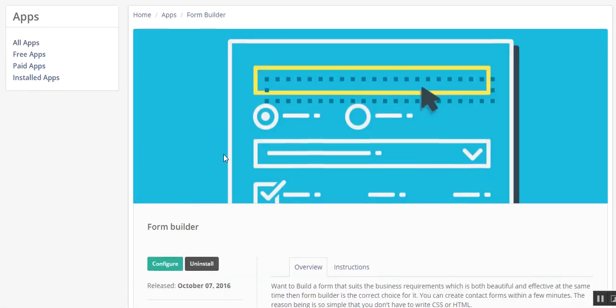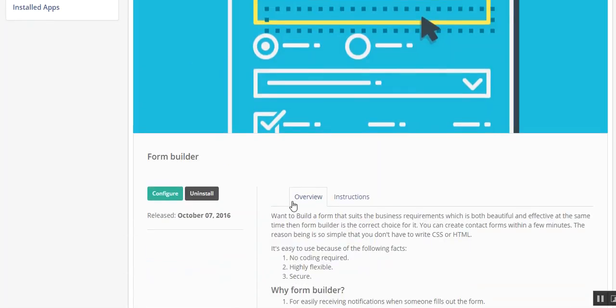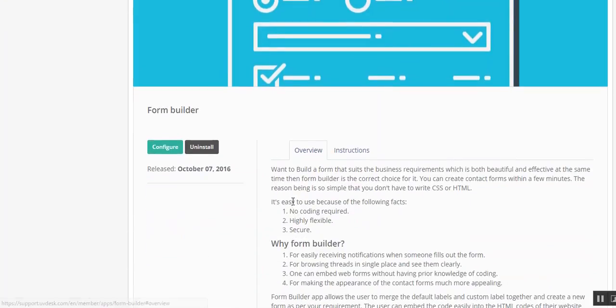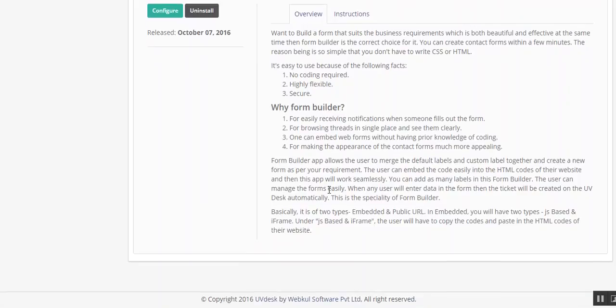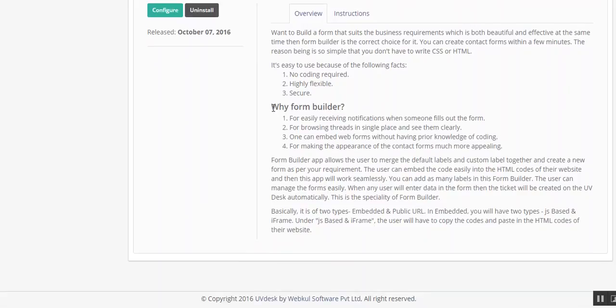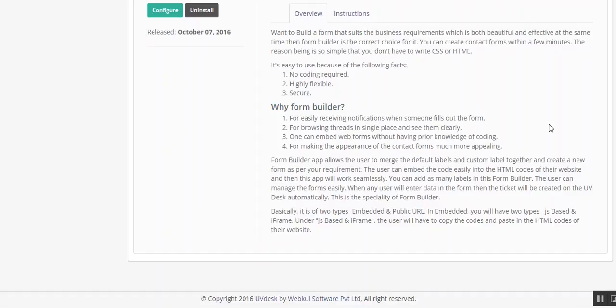You can see the overview of this Form Builder. You can see why Form Builder is important for receiving notification when someone fills out the form. Each time any user fills the form, you will be notified via email.